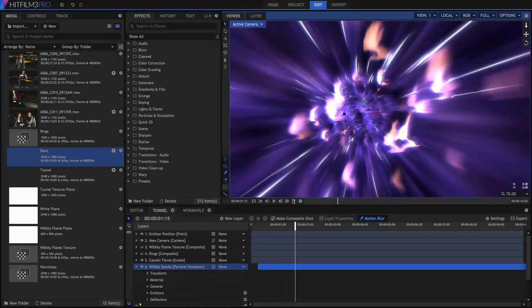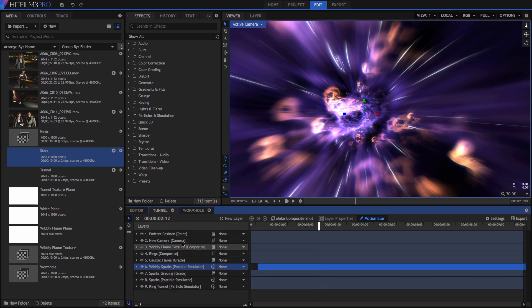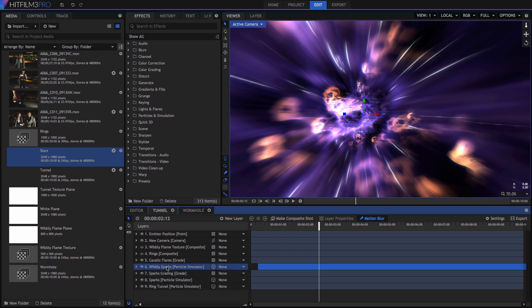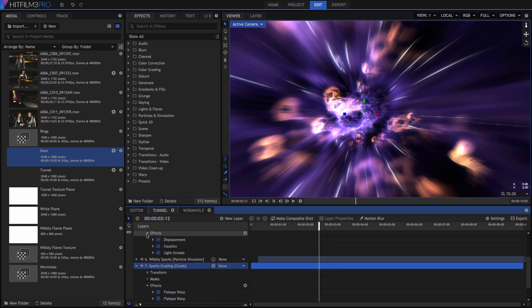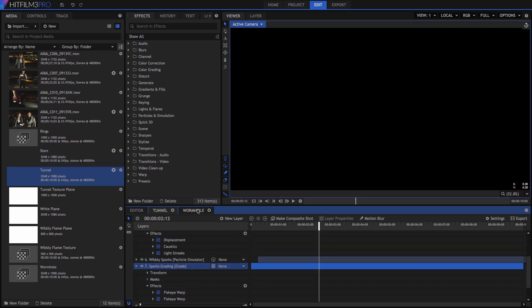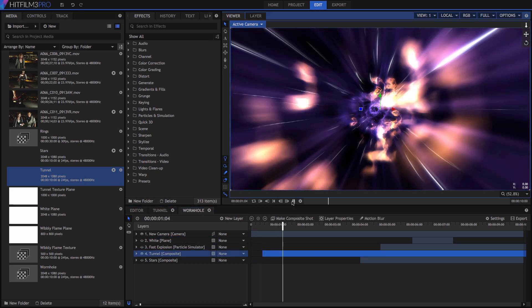Of course, if you change anything in the comp, it will need to be re-rendered. But when a comp is embedded, you can access another huge benefit of proxies. When an embedded comp is proxied, the entire contents of the comp behave like a video file. If you look at the contents of the tunnel comp, it contains three particle simulators with motion blur and several grade layers involving blurs, displacement, and other effects. And if I drop that comp into Wormhole, it plays back in real-time, just as if it were video.